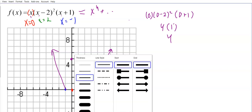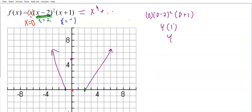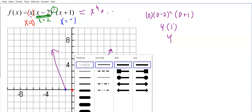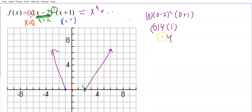Wait — I need to double-check something. I forgot to multiply by zero. Zero times 4 times 1 is zero, not 4. The y-intercept is actually zero — I already had it because zero is one of the x-intercepts. I should have noticed that right away. So the y-intercept is (0, 0).